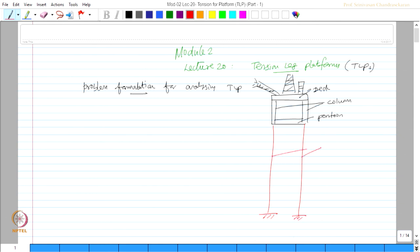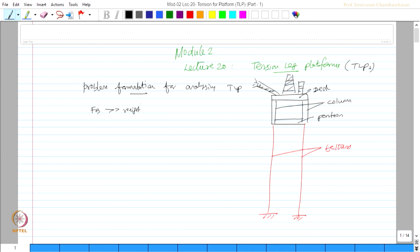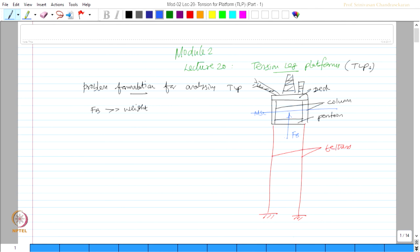The basic design concept of a tension leg platform is the buoyancy force exceeds the weight. We know buoyancy is proportional to the submerged volume. So if this is the water level which is mean sea level, the buoyancy force will act in the upward direction and weight of the platform will act in the downward direction. If buoyancy exceeds the weight, it will make the system to float.